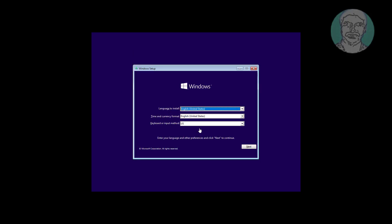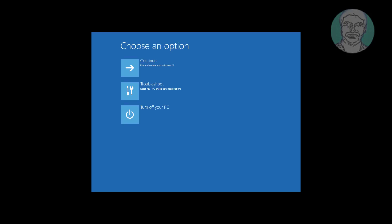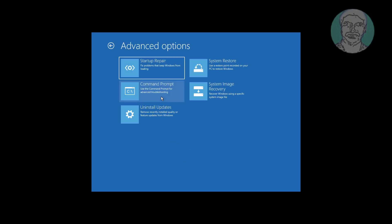Boot with a bootable CD or USB. Click Next, click Repair Your Computer, click Troubleshoot, click Command Prompt.